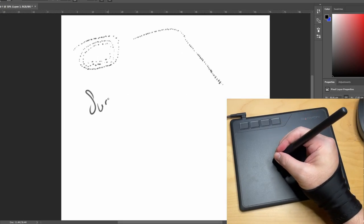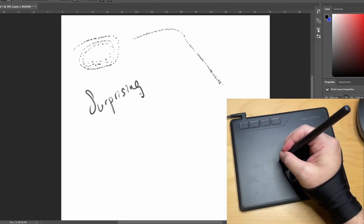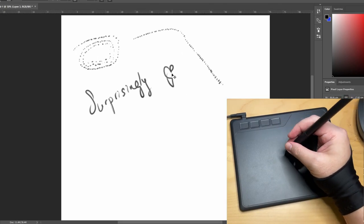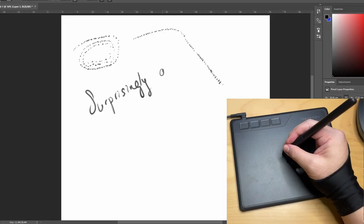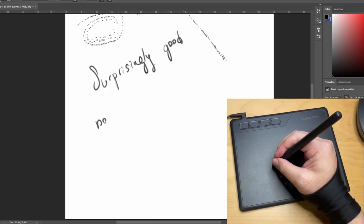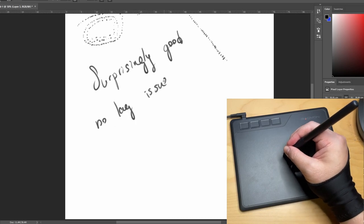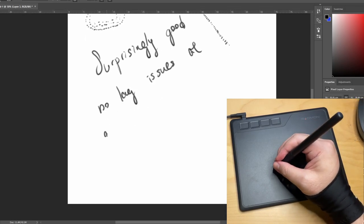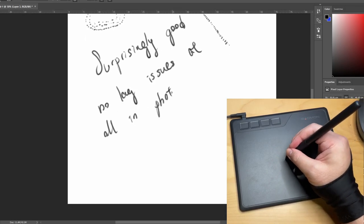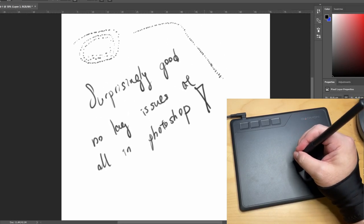Not a second lag. It is as fast as those expensive tablets. I'm really surprised.